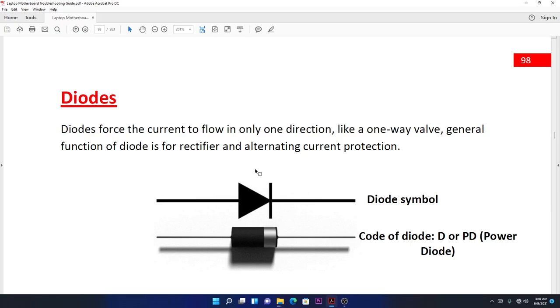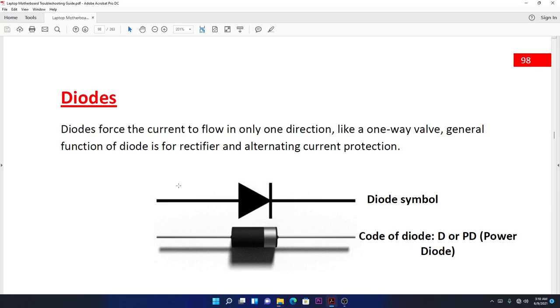The symbol shows that current only flows in one direction, from left to right. It doesn't go back to the left because it's blocking the current from reversing back. On the motherboard, you see D or PD for power diode.